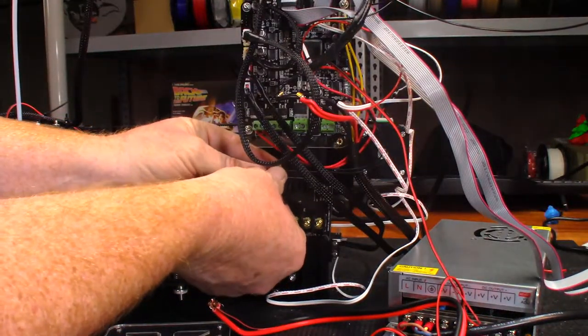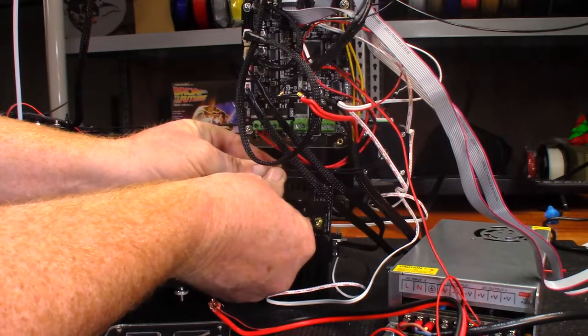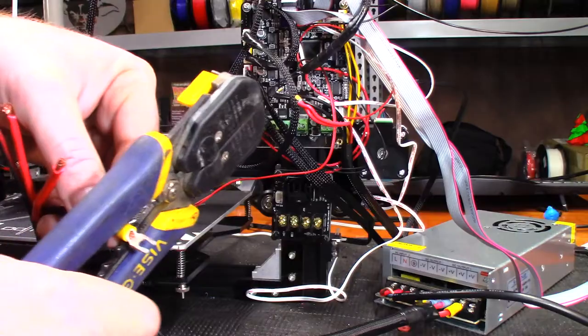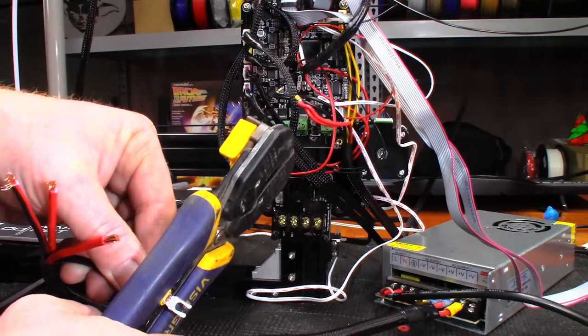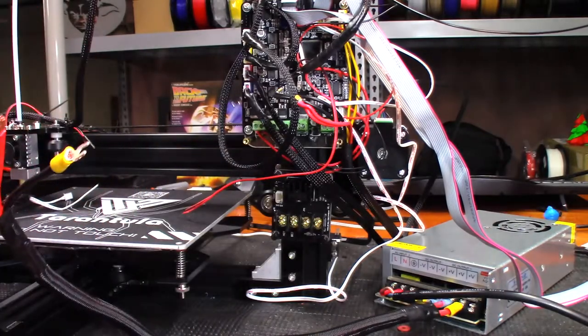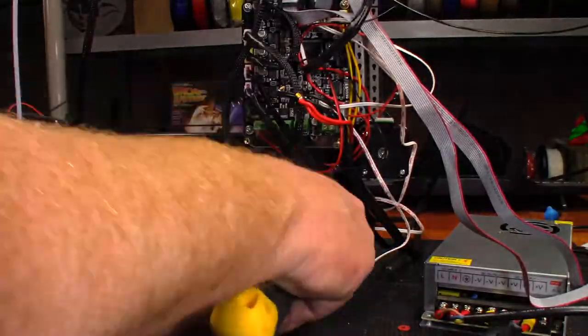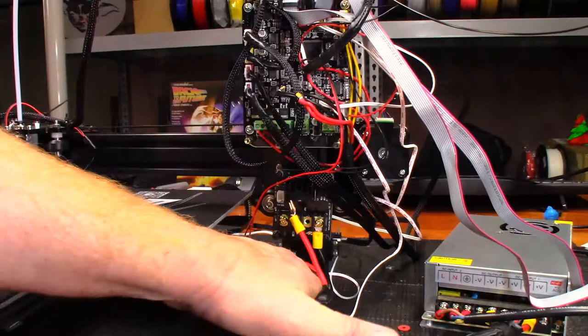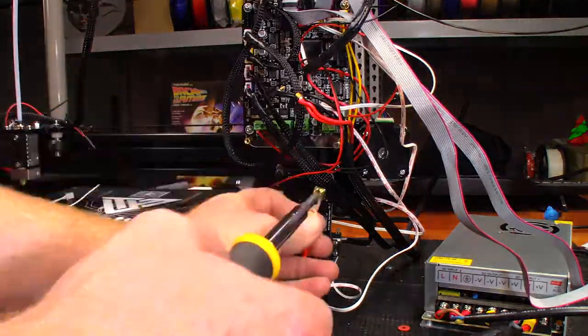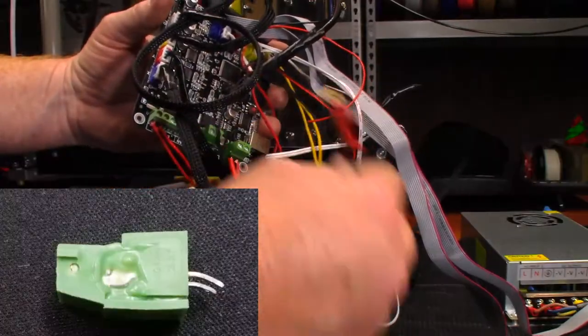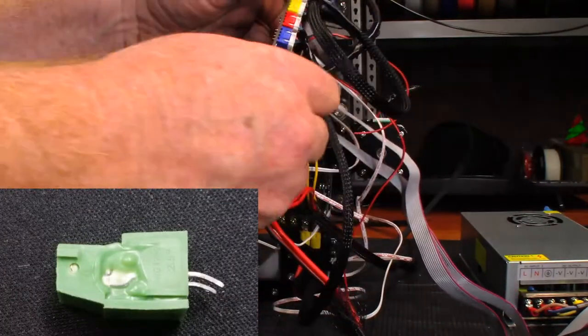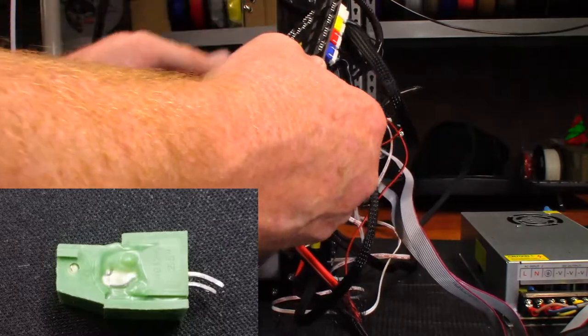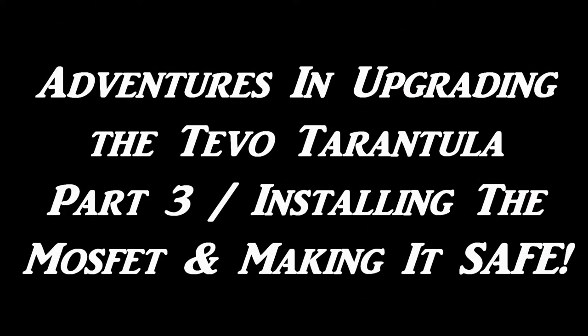After installing the MOSFET bracket, it was time to wire it up. I prepared the wiring using spade connectors and then installed those connectors onto the MOSFET. Then it was time to connect it to the circuit board, and that's when I learned about the melted connector. So now for the exciting conclusion to adventures in upgrading the TiVo Tarantula.